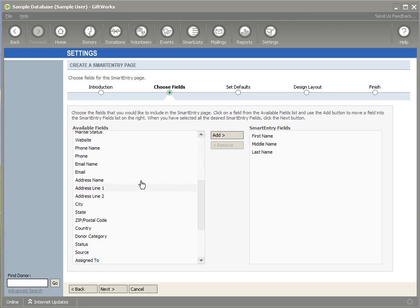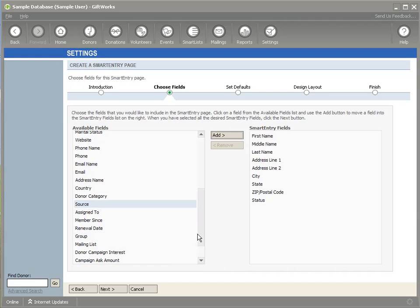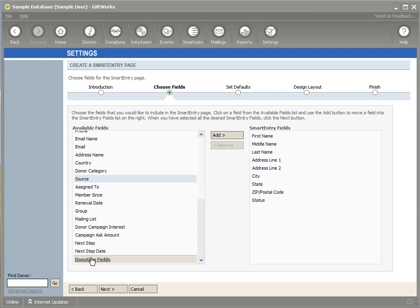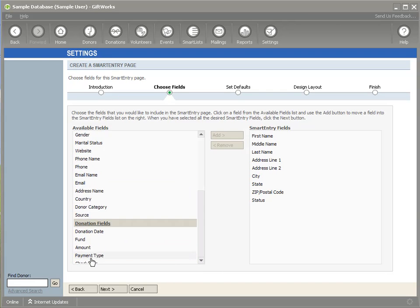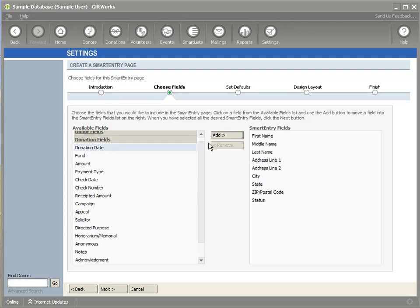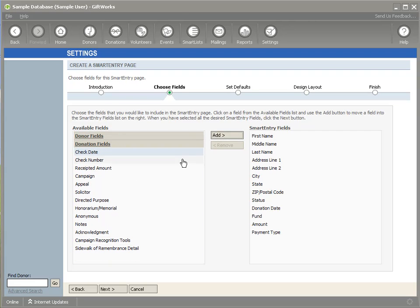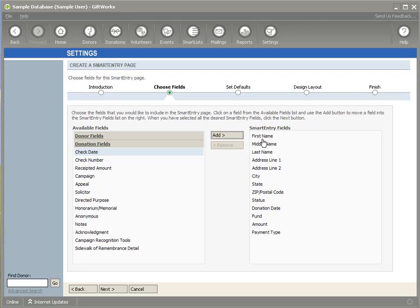I'm also going to click on some address information, address line one, two, city, state, and zip. I'm going to include a status field, and then I'm going to scroll down, and I'm going to include a couple of donation fields. In this case, I'm going to include the donation date, the fund, the amount, and the payment type. And I think that'll be it. So once I'm satisfied with these fields, as part of my process for entering donors and donations, I simply need these fields. You might be at an event, or you may be batch entering some donors or donations at the end of a week, and you'll need to think through specifically what information you'll need on your Smart Entry page. And so as I've selected these fields, I can click Next.